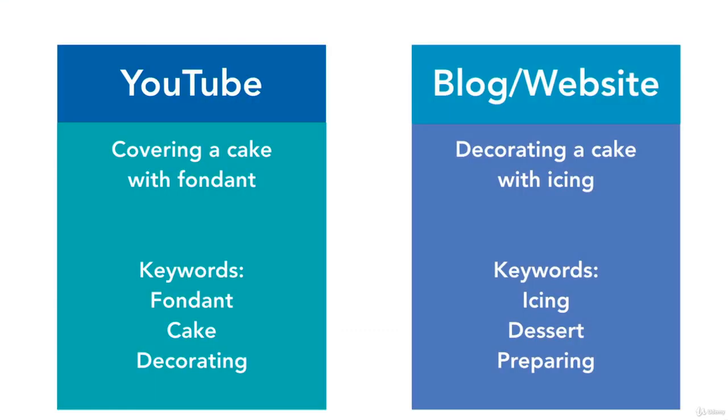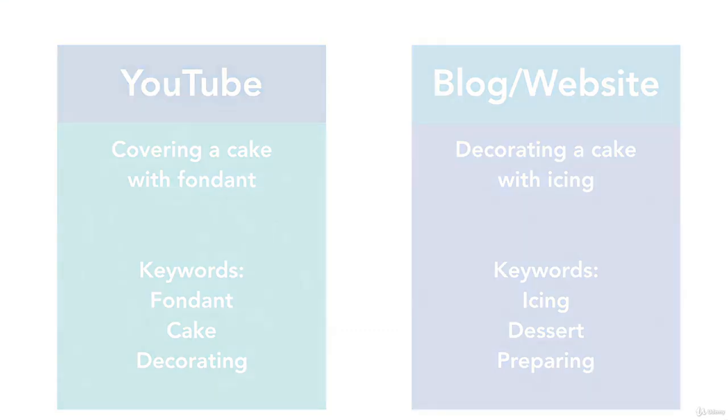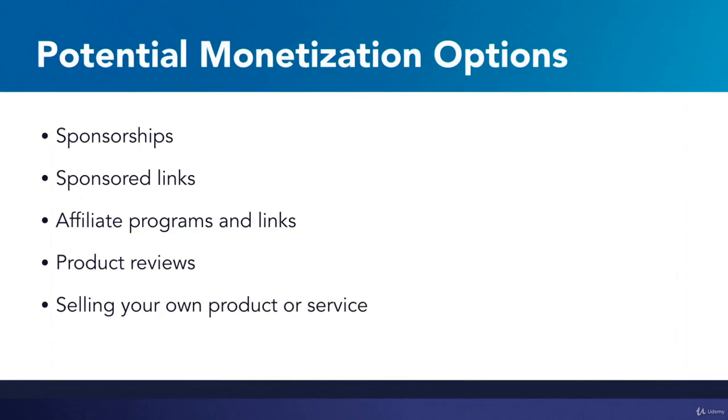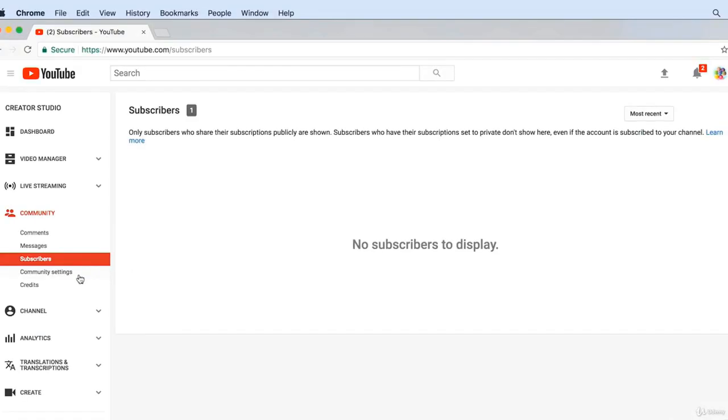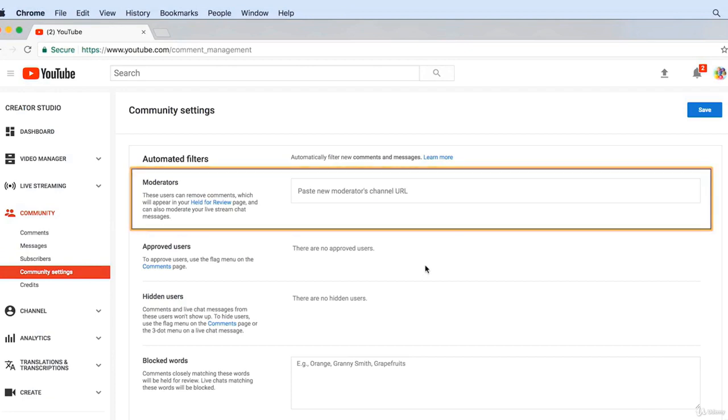We'll be covering all these aspects of marketing and monetizing on YouTube, as well as plenty of other tips and techniques for you to be as successful of a YouTube creator as possible.